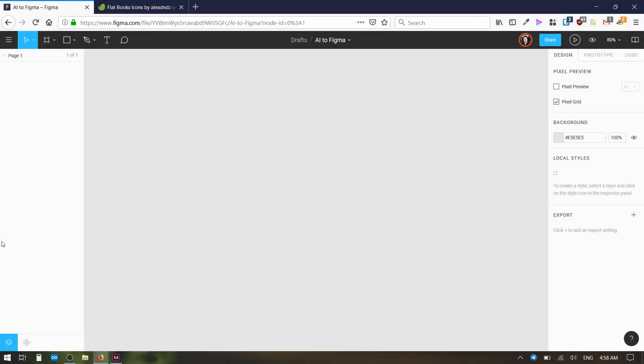Hey, this is Kez Bracey for Tuts Plus. In this quick tip video, I'm going to show you how to get an Adobe Illustrator file into Figma.